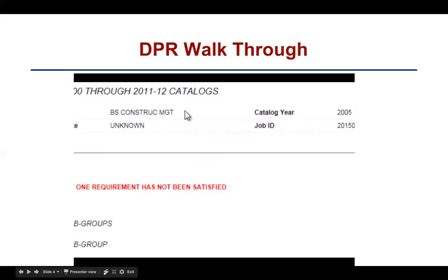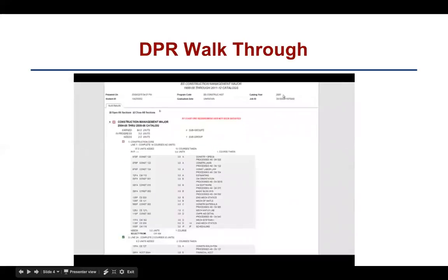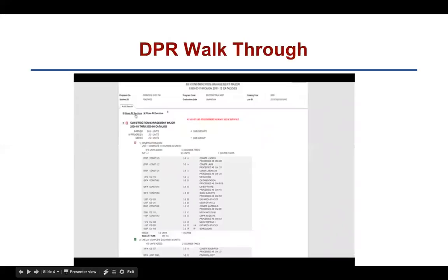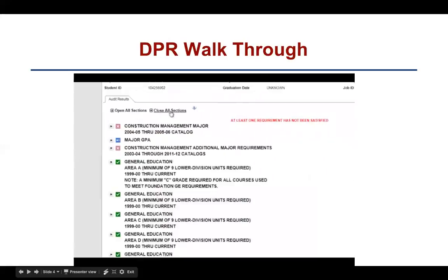If you need to change either of these, you'll need to visit the Admissions and Records Office in the Joyal Administration Building. Of special importance is the catalog year because you'll want to make sure it's listed correctly, since the catalog year determines the requirements a student must complete to receive a baccalaureate degree. The HTML version of the DPR will default to open all sections, but you have the option to close all sections and determine which ones you want to view.